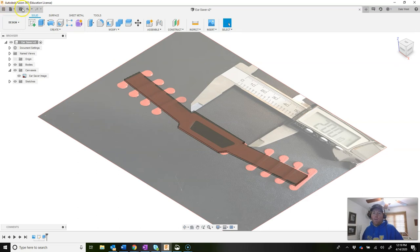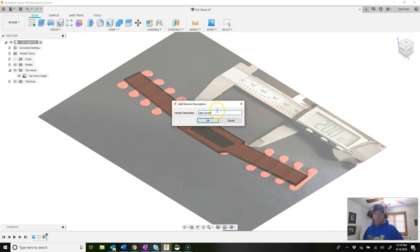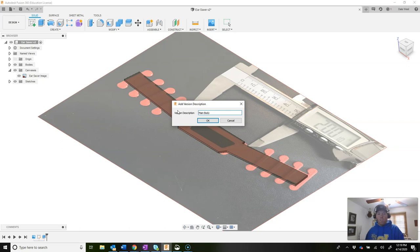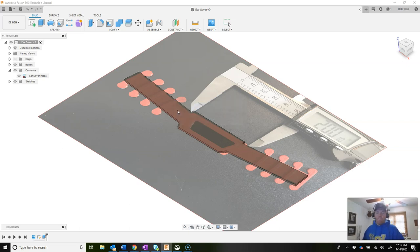Go ahead and do an incremental save. Name this version 'body' — our main body is done.